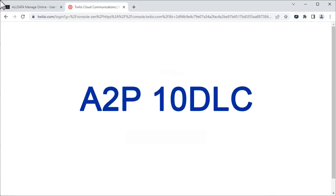In this video, we're going to see how to complete the A2P-10DLC registration. Recently, telephone carriers have instituted a new registration process called A2P-10DLC registration.